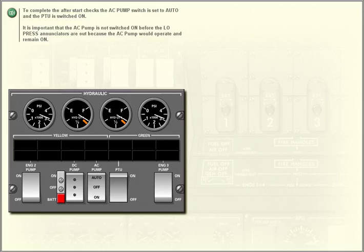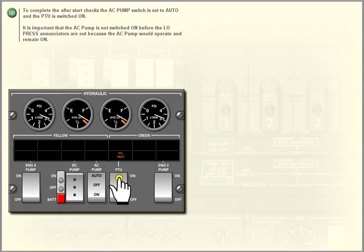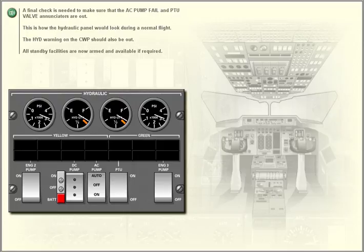To complete the after-start checks, the AC pump switch is set to auto and the PTU is switched on. It is important that the AC pump is not switched on before the low pressure enunciators are out, because the AC pump would operate and remain on. A final check is needed to make sure that the AC pump fail and PTU valve enunciators are out.